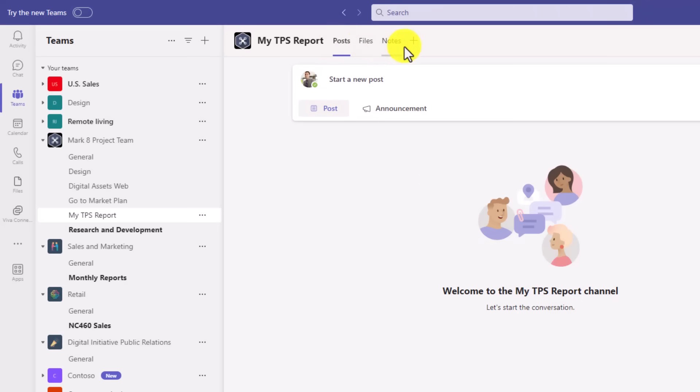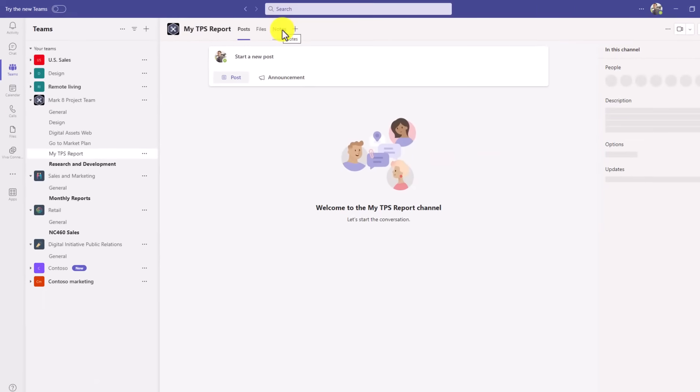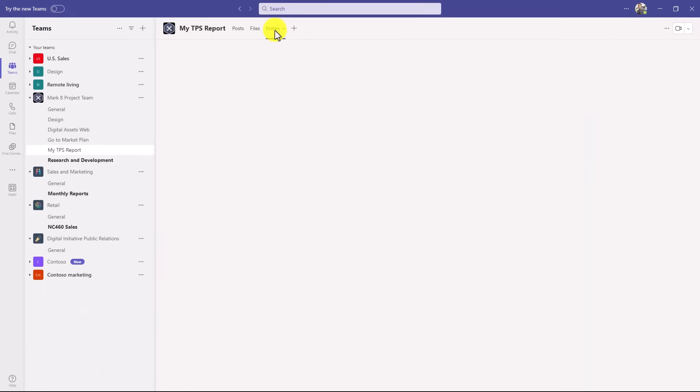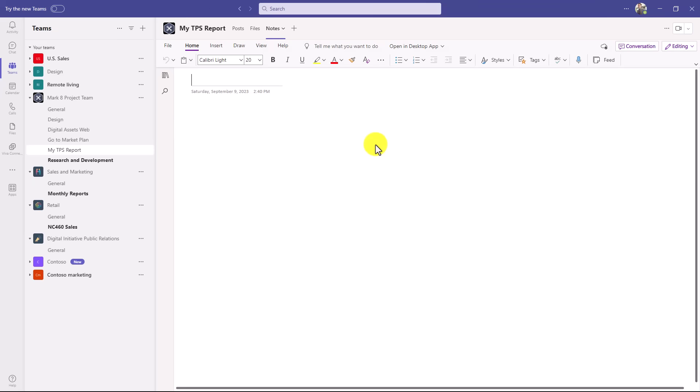And now there is a notes part as well. So I'm going to click on the notes tab here. And it's going to load up that OneNote section. Here's that new OneNote section. We'll give it a little title: Bill Lumberg rules. And I can just start adding all the pages I want.